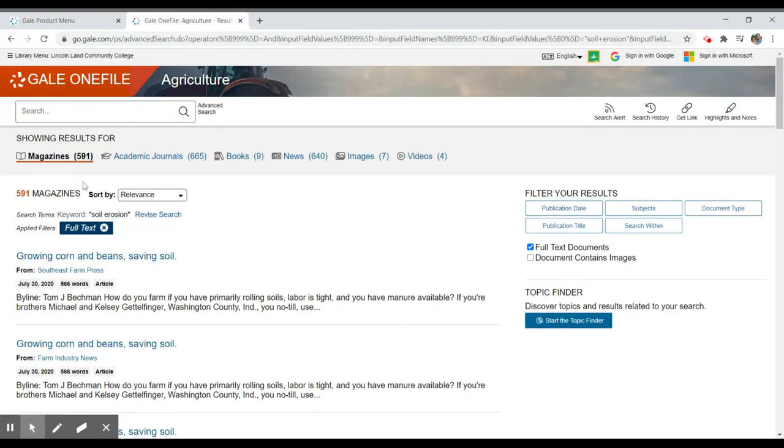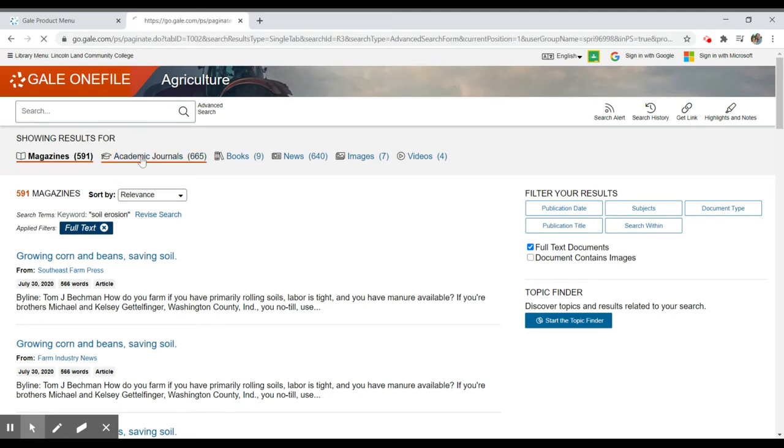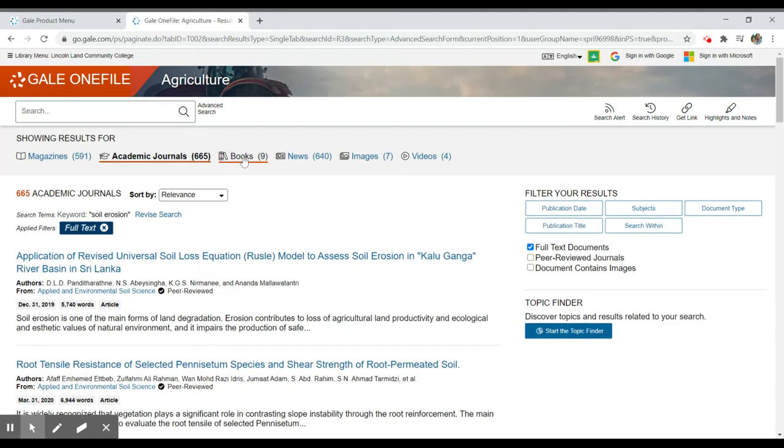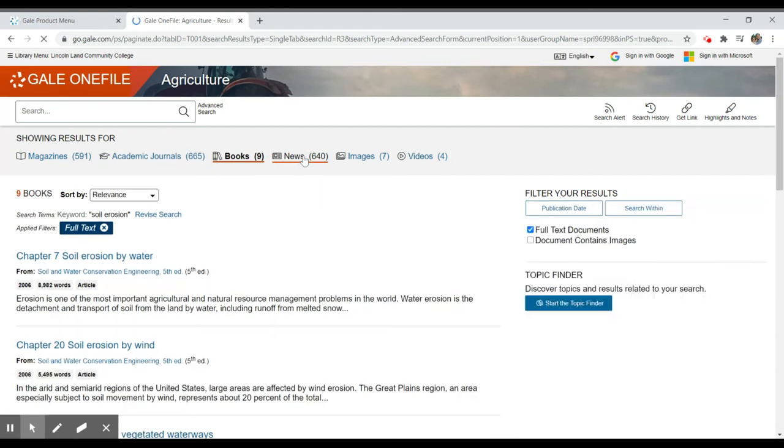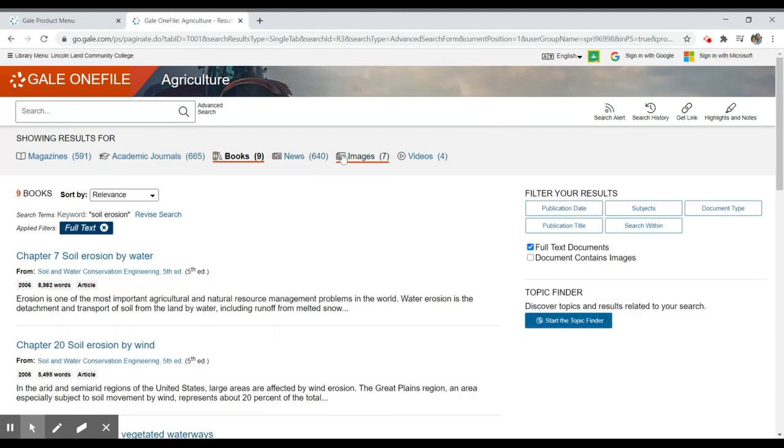And I see that I have 591 magazines. Some of these will be trade magazines, which are focused in on this particular occupation or field career. And then others will be academic journals. And then we have some books and we have a bunch of newspaper articles, as well as images and videos.